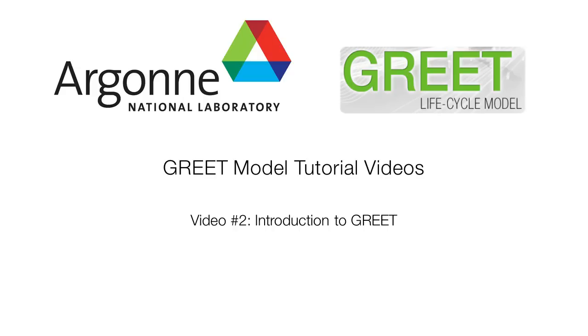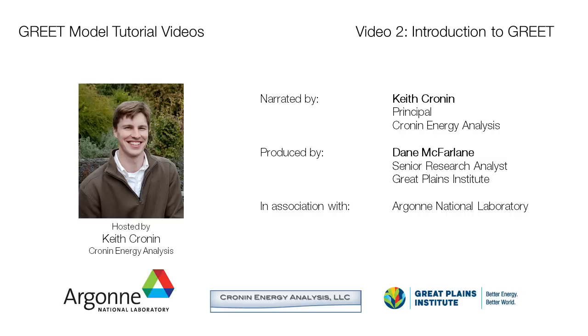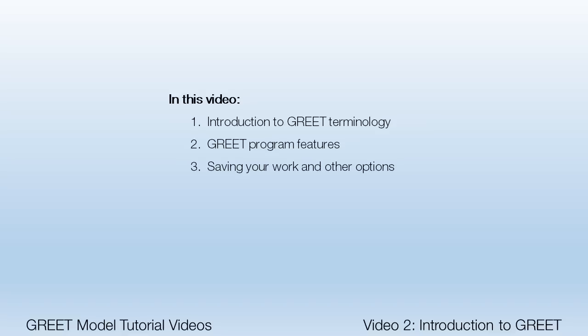This chapter of the GREET tutorial video series will provide an introduction to the features of GREET.NET. In this video, I'll be presenting on the methodology of GREET.NET, some features of the main panes, and I'll talk about a couple important main menu options.